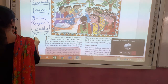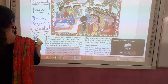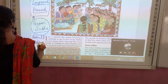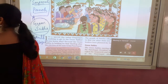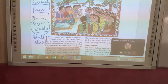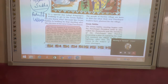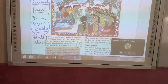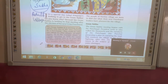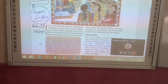The Gram Panchayat is formed by the Sarpanch and Panch. The Gram Sabha consists of all adult people of the village. The number of Panch members — which is 5 — can vary depending on the village's population. It can be less or more, but 5 is the typical number.